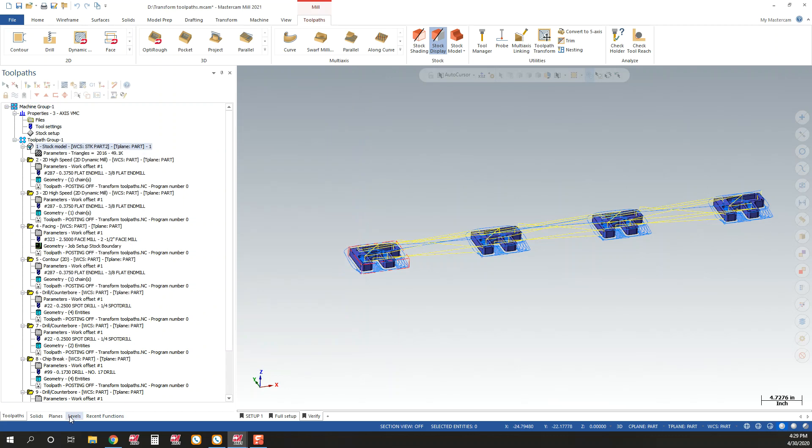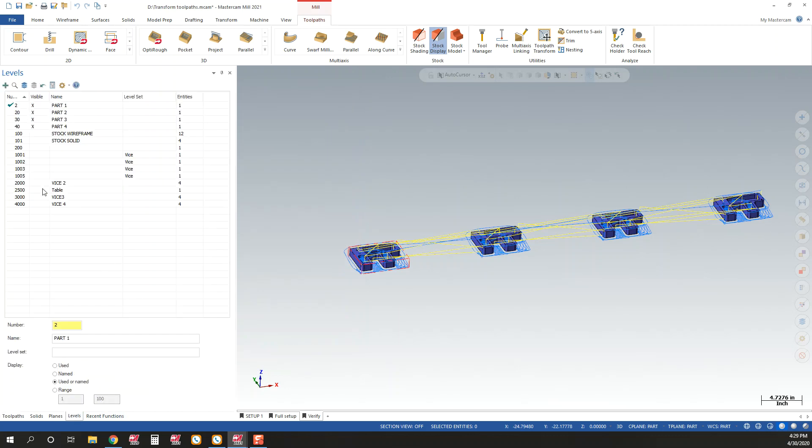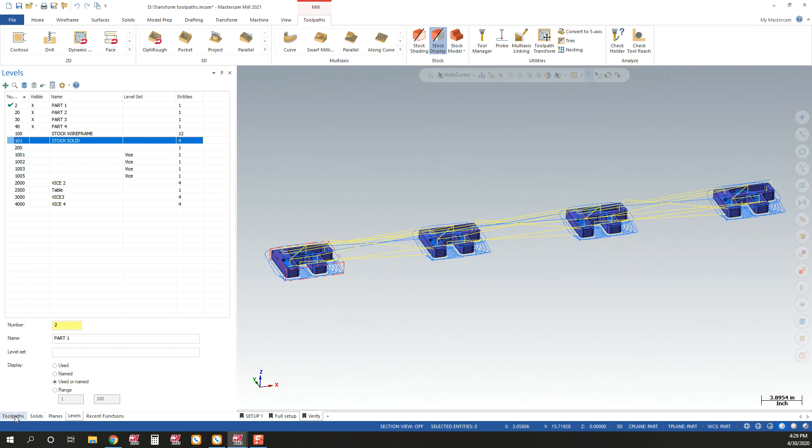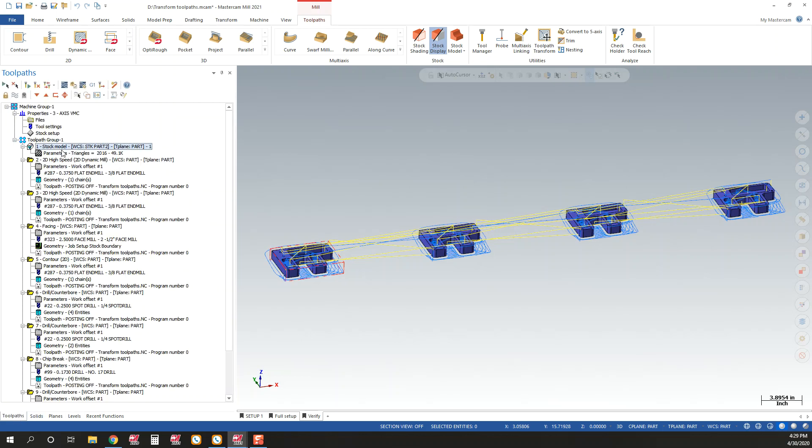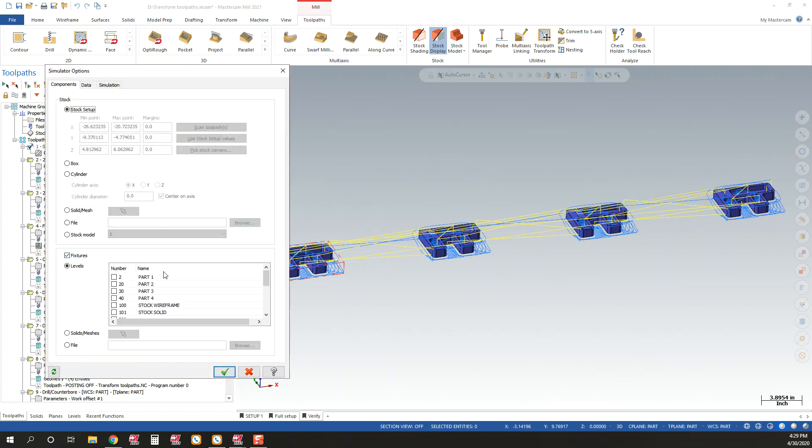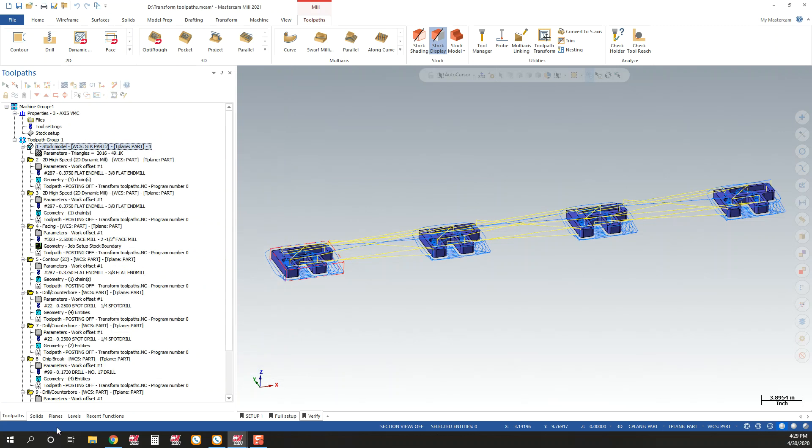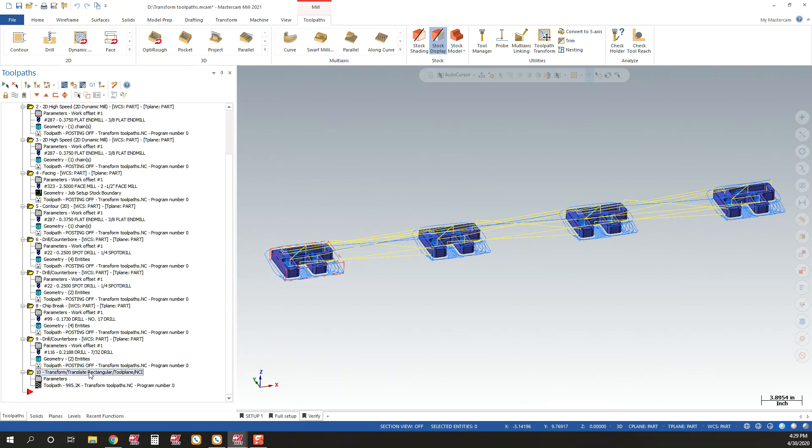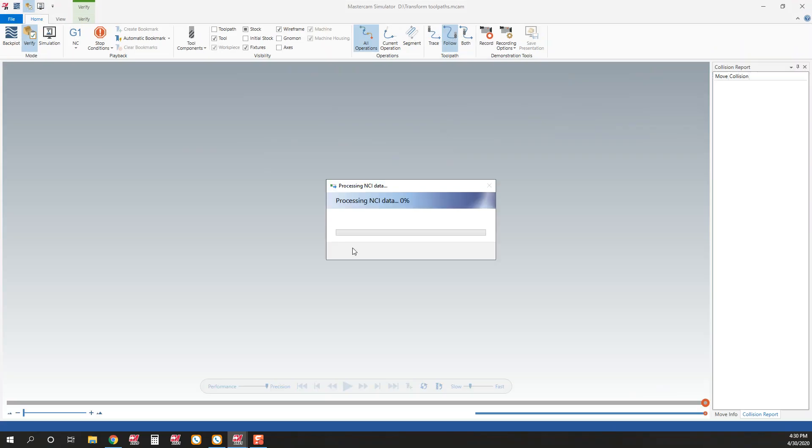Right now, out of my levels, I have four solids out there to describe my stock. So here in my stock model toolpath, I've selected those four solids in my verify selection. I'm going to say pick my stock model. Now I'll be able to go back and I only really need to post and verify this first, this transformed operation right here to be able to see that.